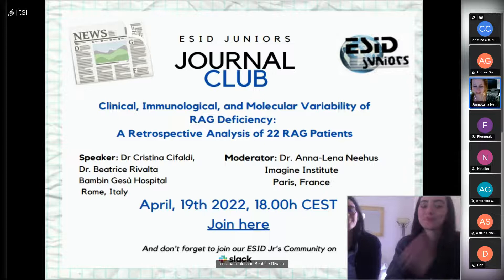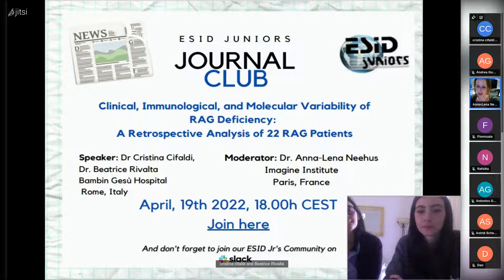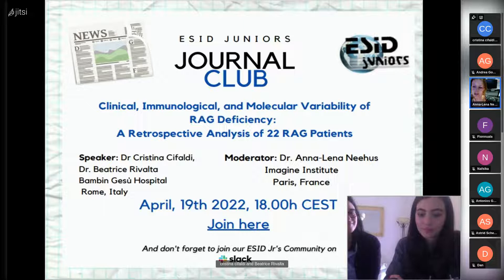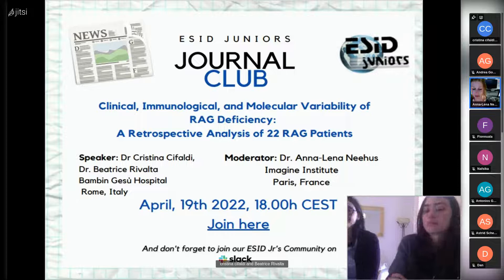Welcome everyone to this month's journal club. It's my pleasure to introduce our two speakers today: Dr. Christina Kifaldi and Dr. Beatrice Rivalta. Christina obtained her PhD in 2016 and performed a postdoc afterwards at the Bambino Gesù Children's Hospital, where since 2020 she has stayed as a research biologist and is a PI of the 5X-RAG project.